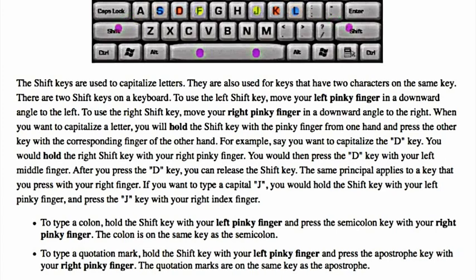For example, say you want to capitalize the D key. You would hold the right shift key with your right pinky finger, then press the D key with your left middle finger. After you press the D key, you can release the shift key. The same principle applies to a key that you press with your right finger. If you want to type a capital J, you would hold the shift key with your left pinky finger and press the J key with your right index finger.